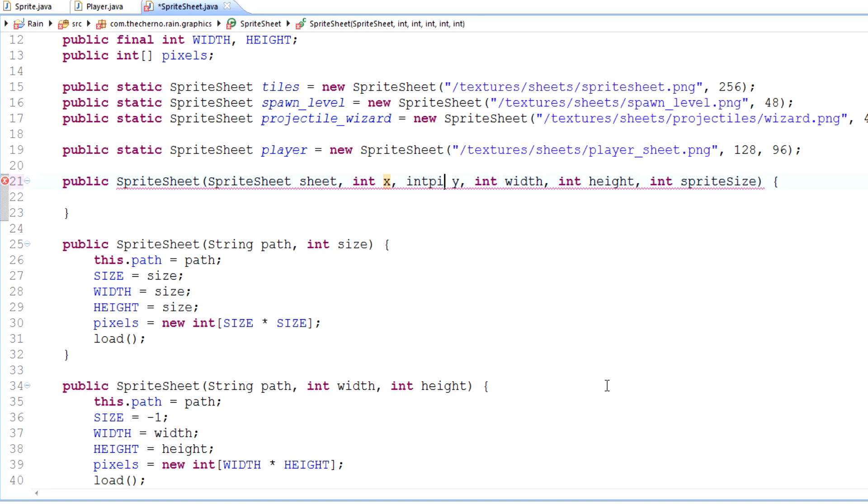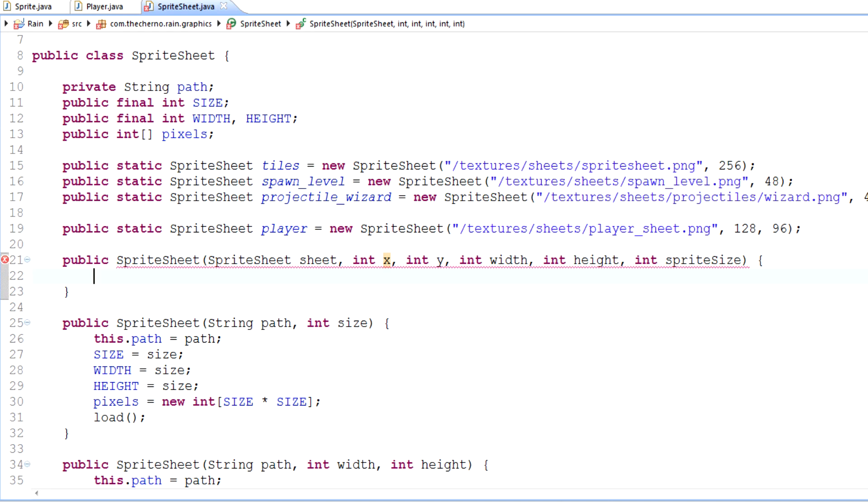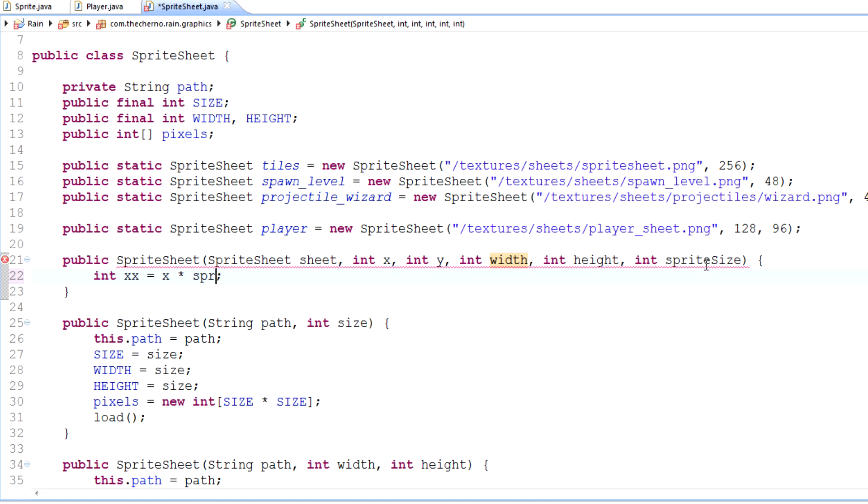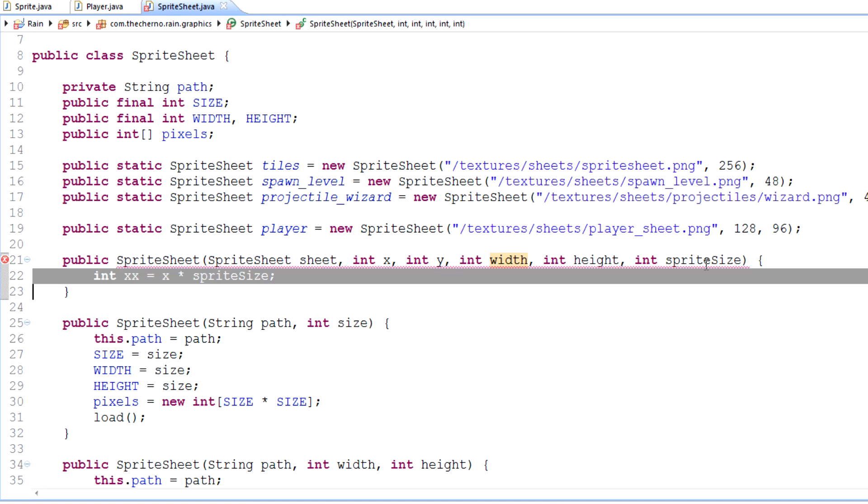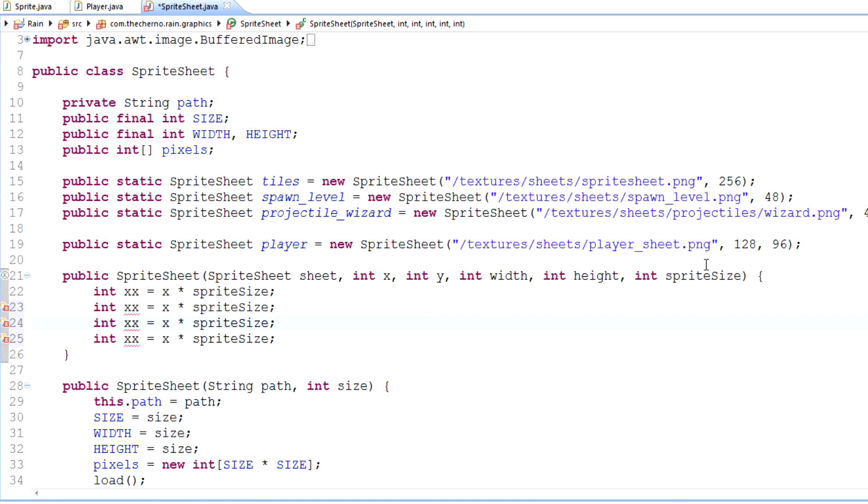We want to make sure we redefine x here. Let's change this to x times sprite size, because we'll be specifying it that way. We'll need to change all of these. So I'll make yy, w for width and h for height. The width is... we don't need to do that, do we? Hang on. No, we do.